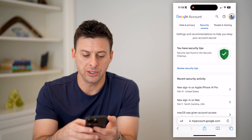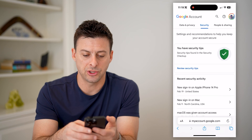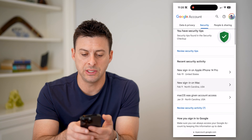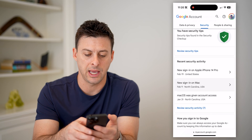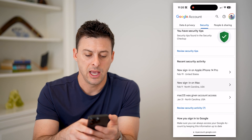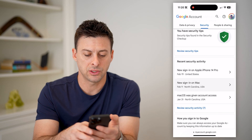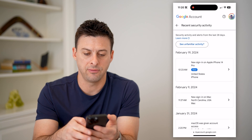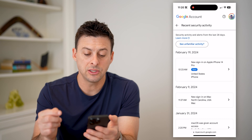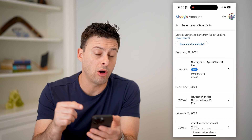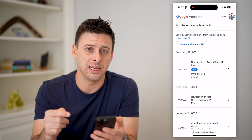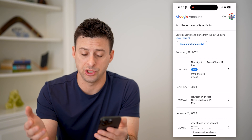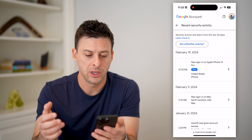And you'll see a bunch of different information on here. But one is this Recent Security Activity, and you can hit Review Security Activity. This will show you all of the sign-ins into your Google or Gmail account.